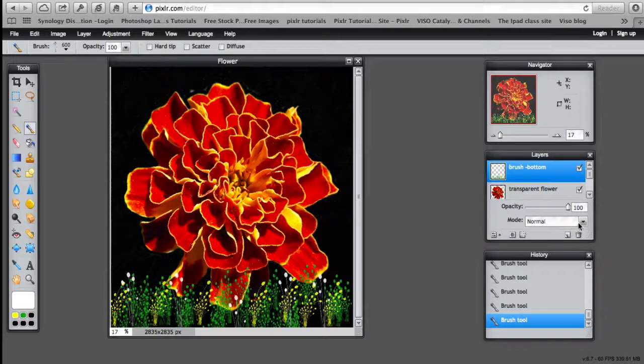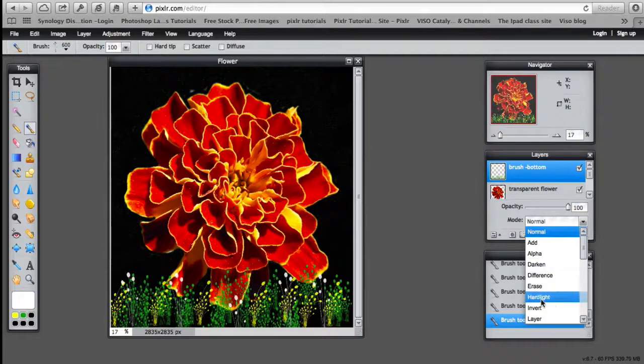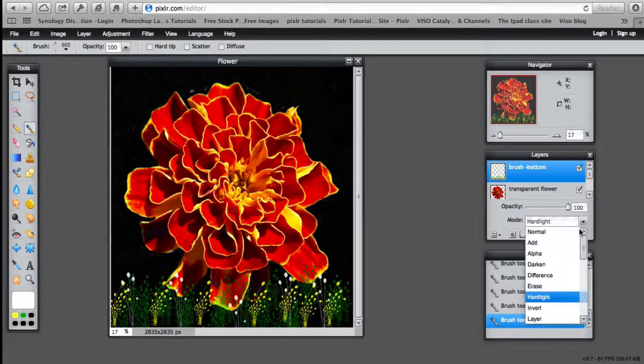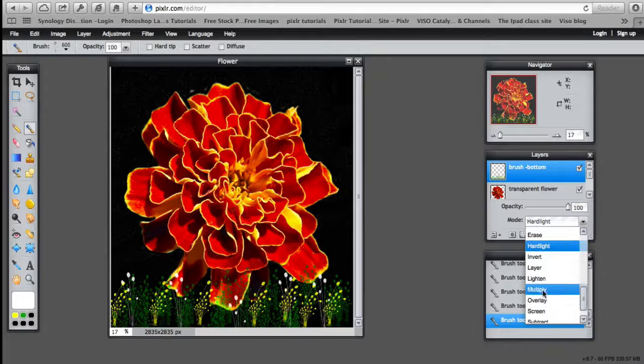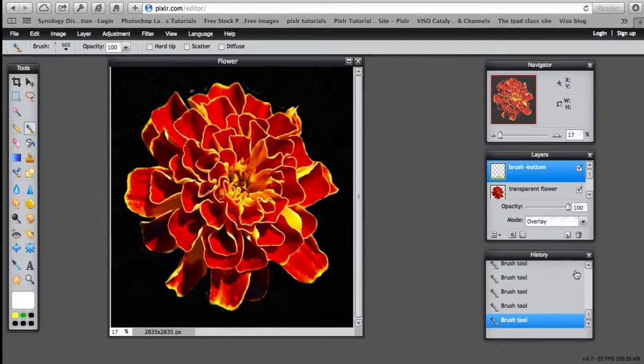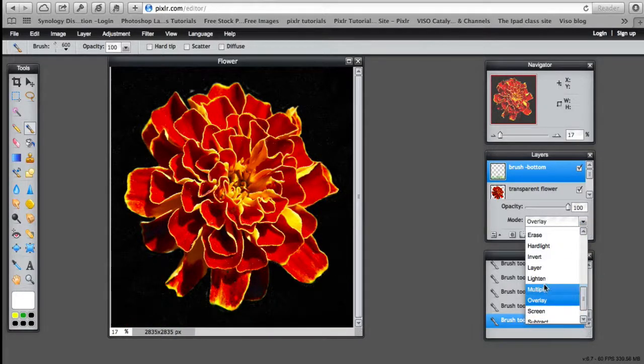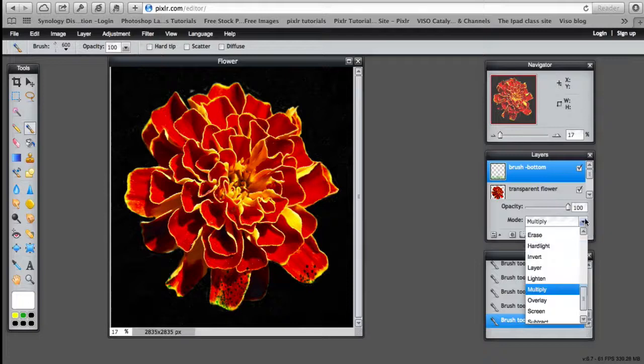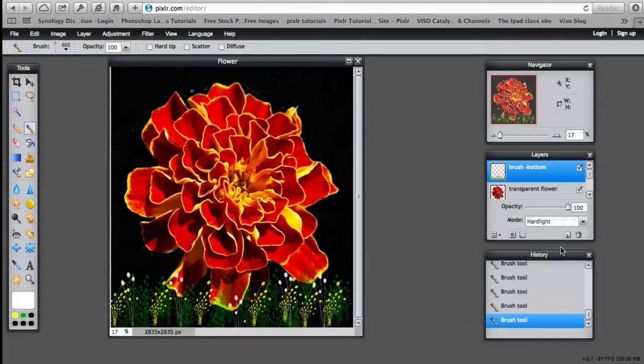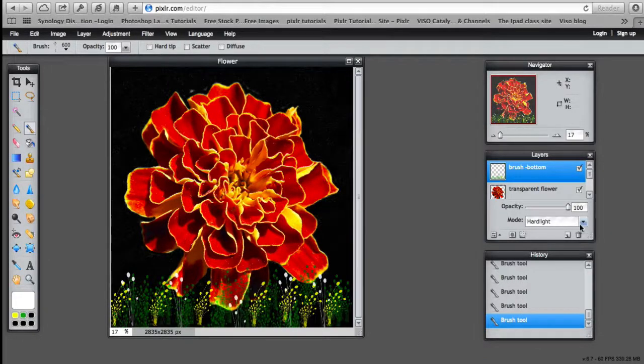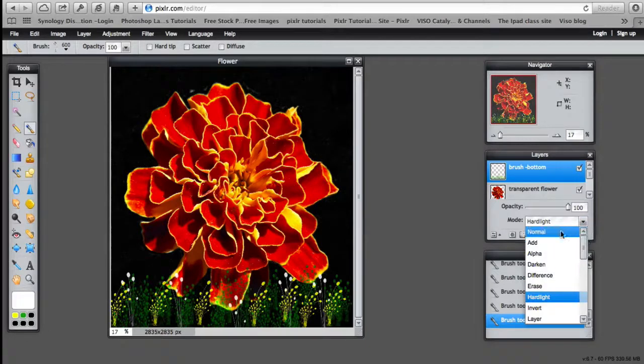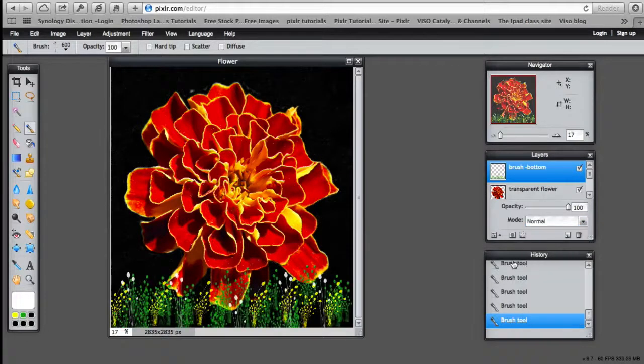Or put a filter on that layer. So toggling the layer settings. Change that to different blend settings for the colors. Some of them don't work. Hard light works. But I'm going to leave it at normal. So you can experiment with that.